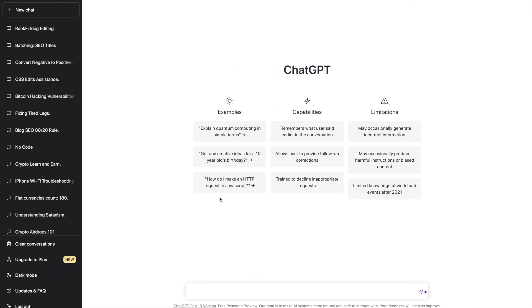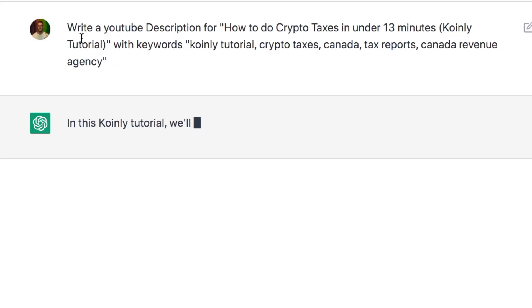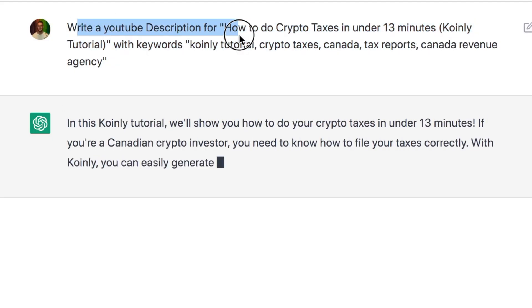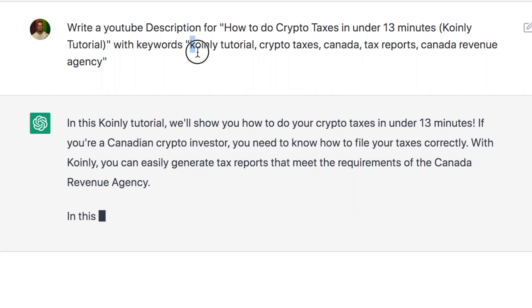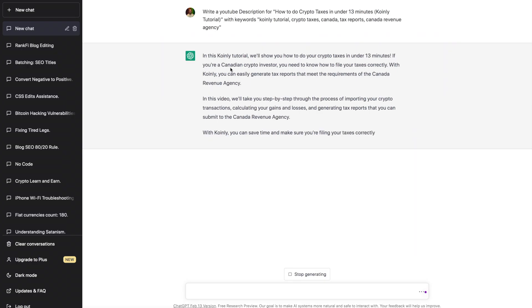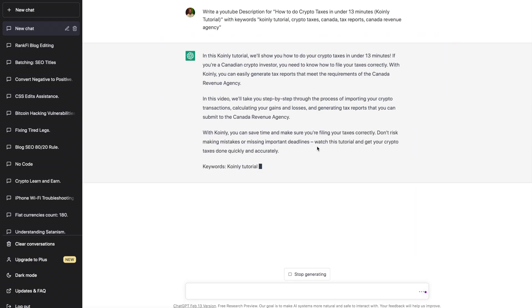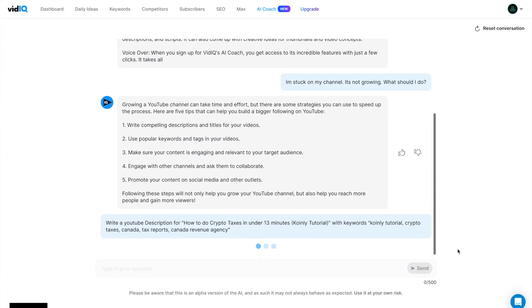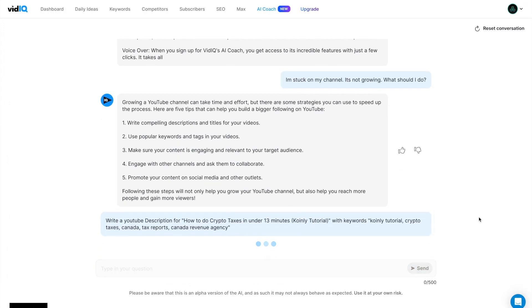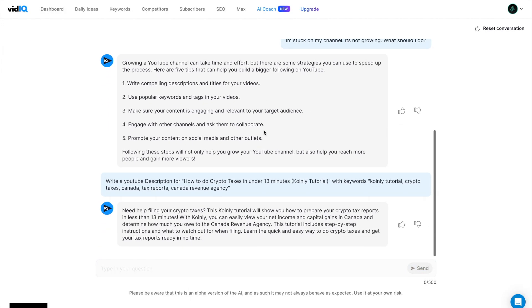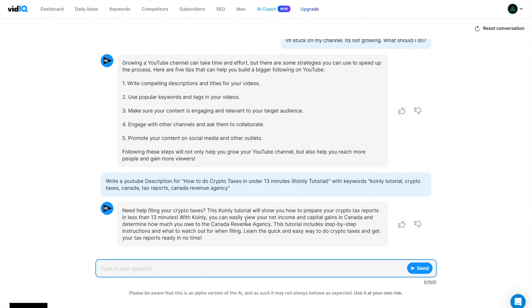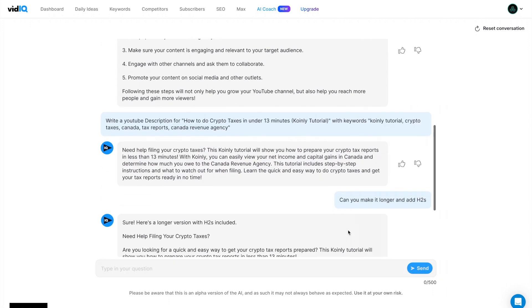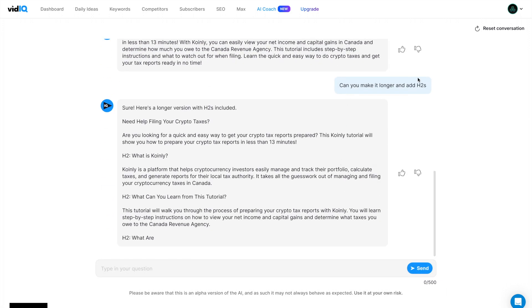Now let's actually just copy this and as a test, put this into ChatGPT. So as we see here, write a YouTube description for how to do crypto taxes in under 13 minutes with the keywords. And as you can see in ChatGPT, it's giving me a much longer response. And I actually think this is better than what vidIQ gave me. And it's much easier to customize. However, this is just the version in your YouTube studio. Let's see what happens when I put this into the actual vidIQ chatbot. And this is what it gives me as well. And it remembers your conversation, just like ChatGPT. So you can ask it, can you make it longer and add H2s? And there we go. That is a better result for what I want on my description. Anyways, that's a little comparison.